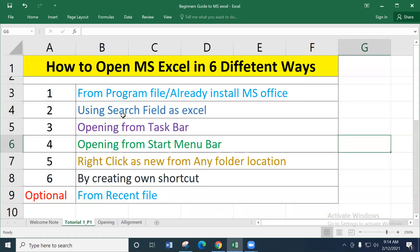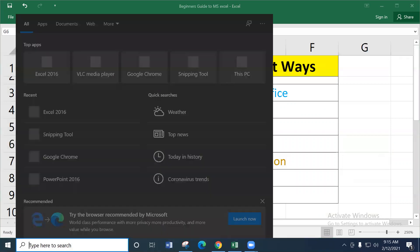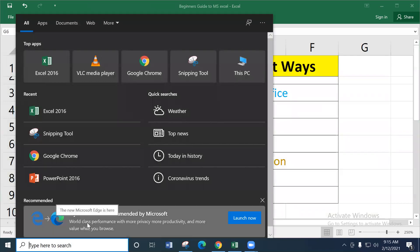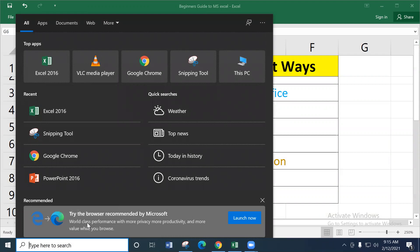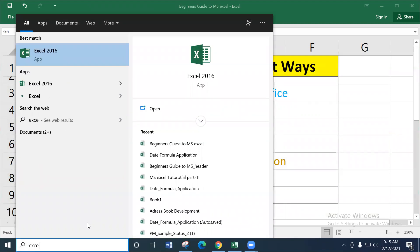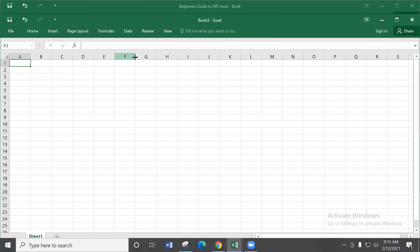The second way is using the Search Field. On your computer, there is a search bar near the taskbar area. Click on it and type 'Excel'. You will see Excel appear as the best matching option. Click on the Excel 2016 app option and the Excel file will open. This is the second option — using the Search Field.